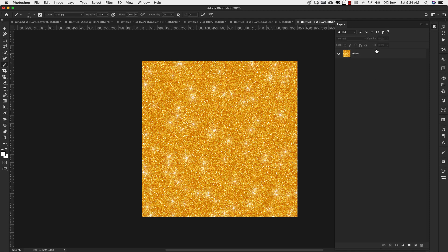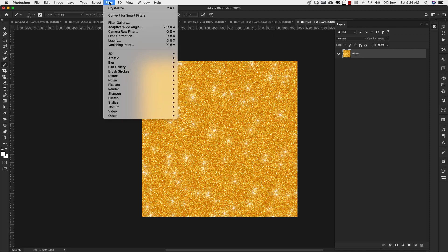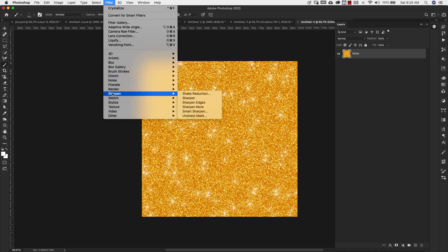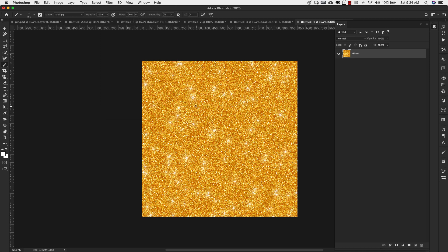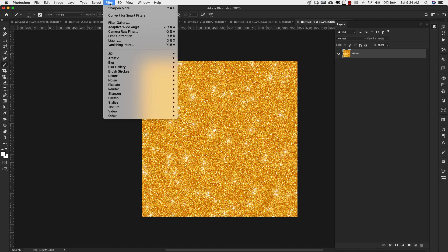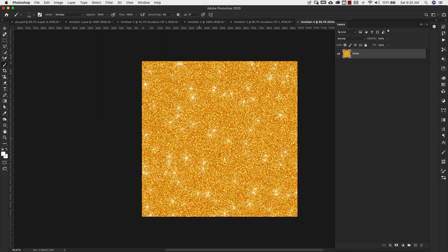Once I have that, what I'm going to do is make sure I have this selected and I'm going to come here to filter. I'm going to go to sharpen and sharpen more. So this is just going to give me a little bit more contrast. And if you'd like even more contrast, you can come up to filter and then just choose sharpen more again.